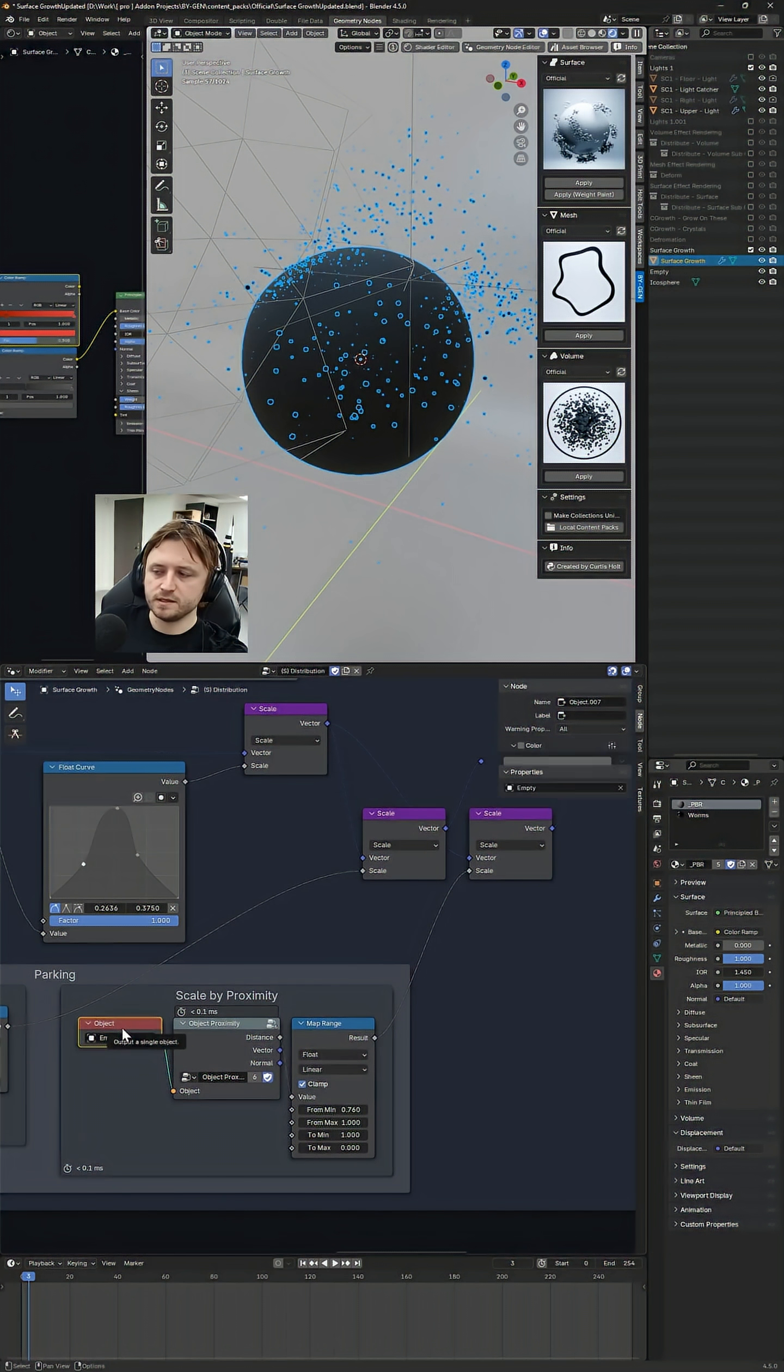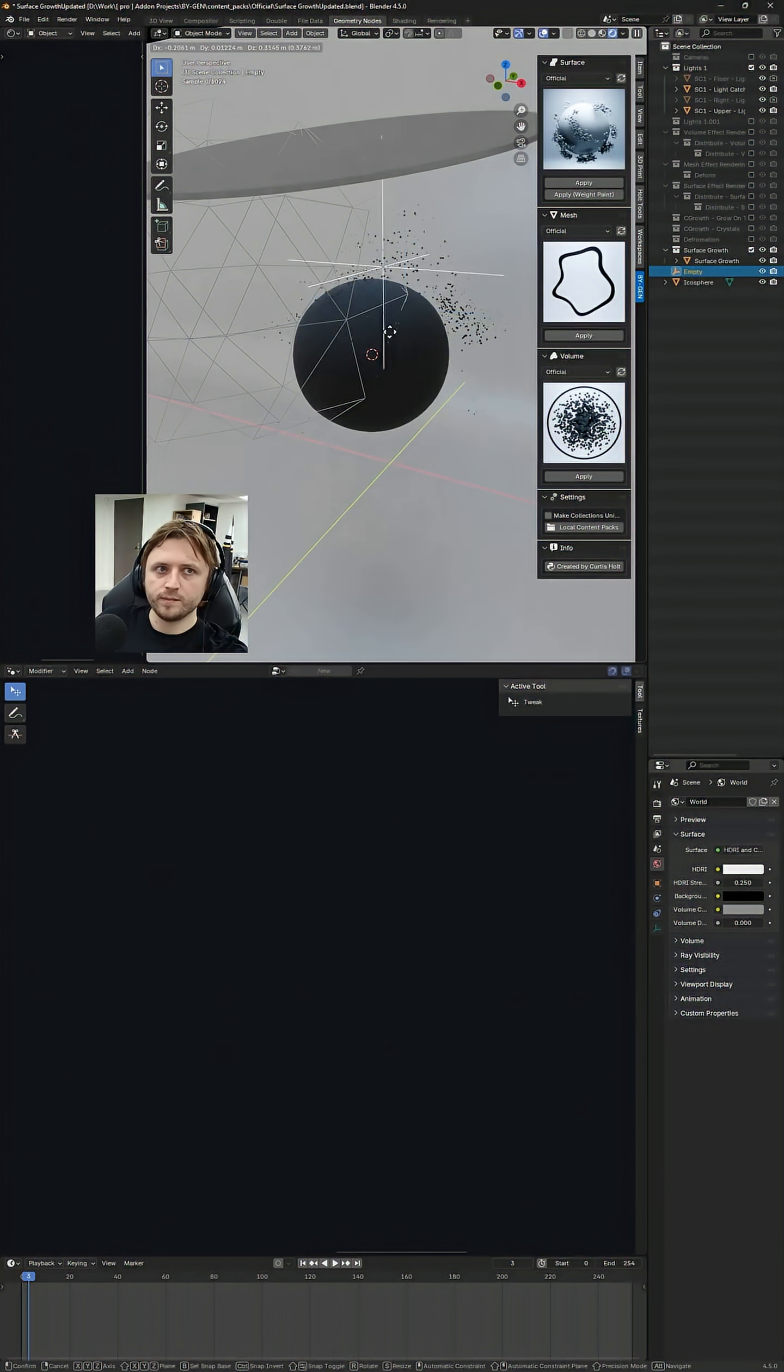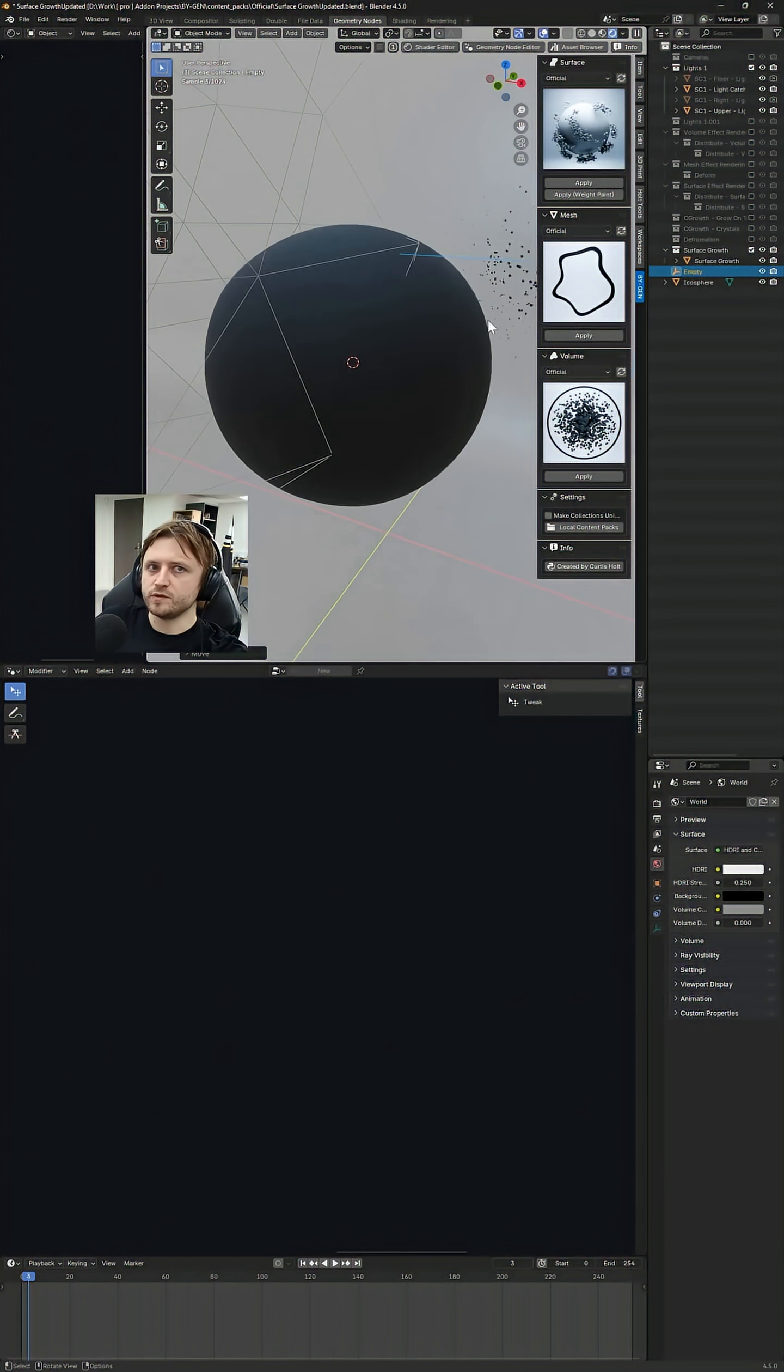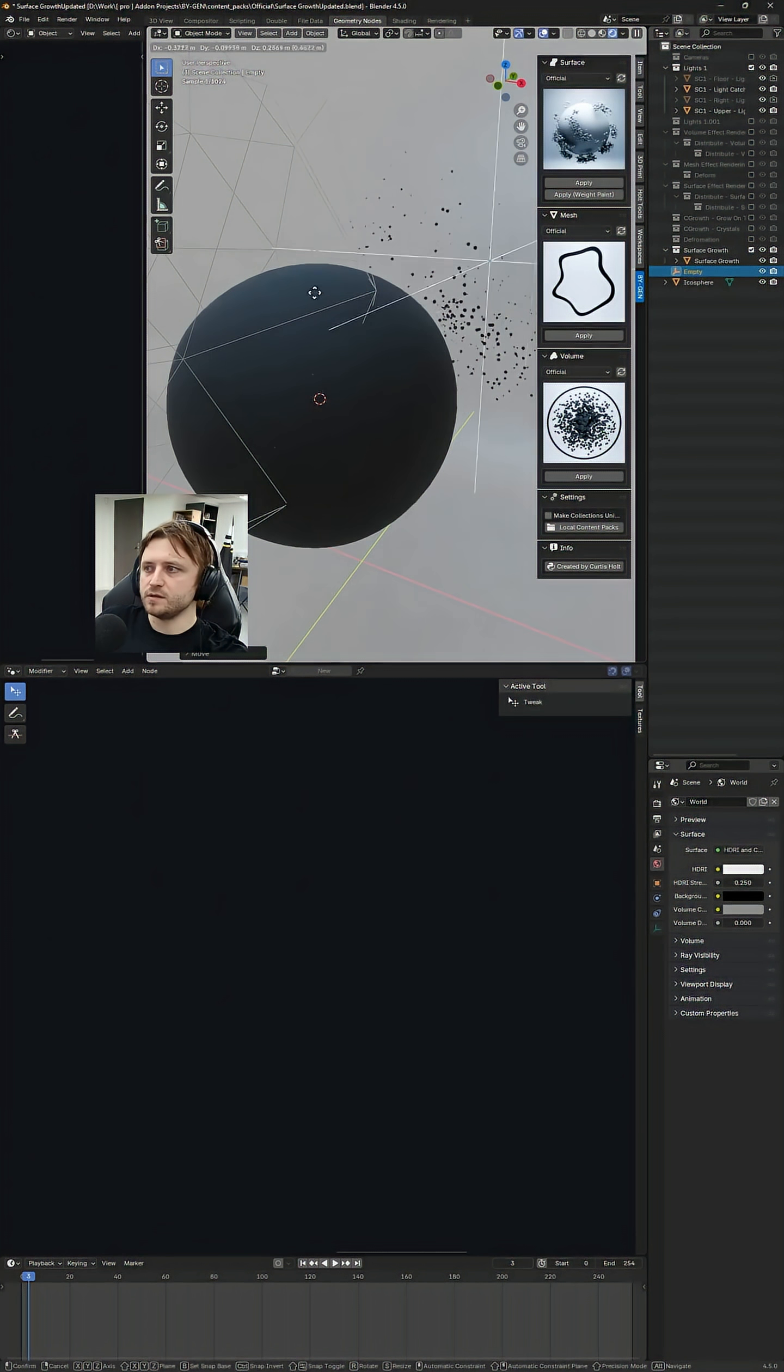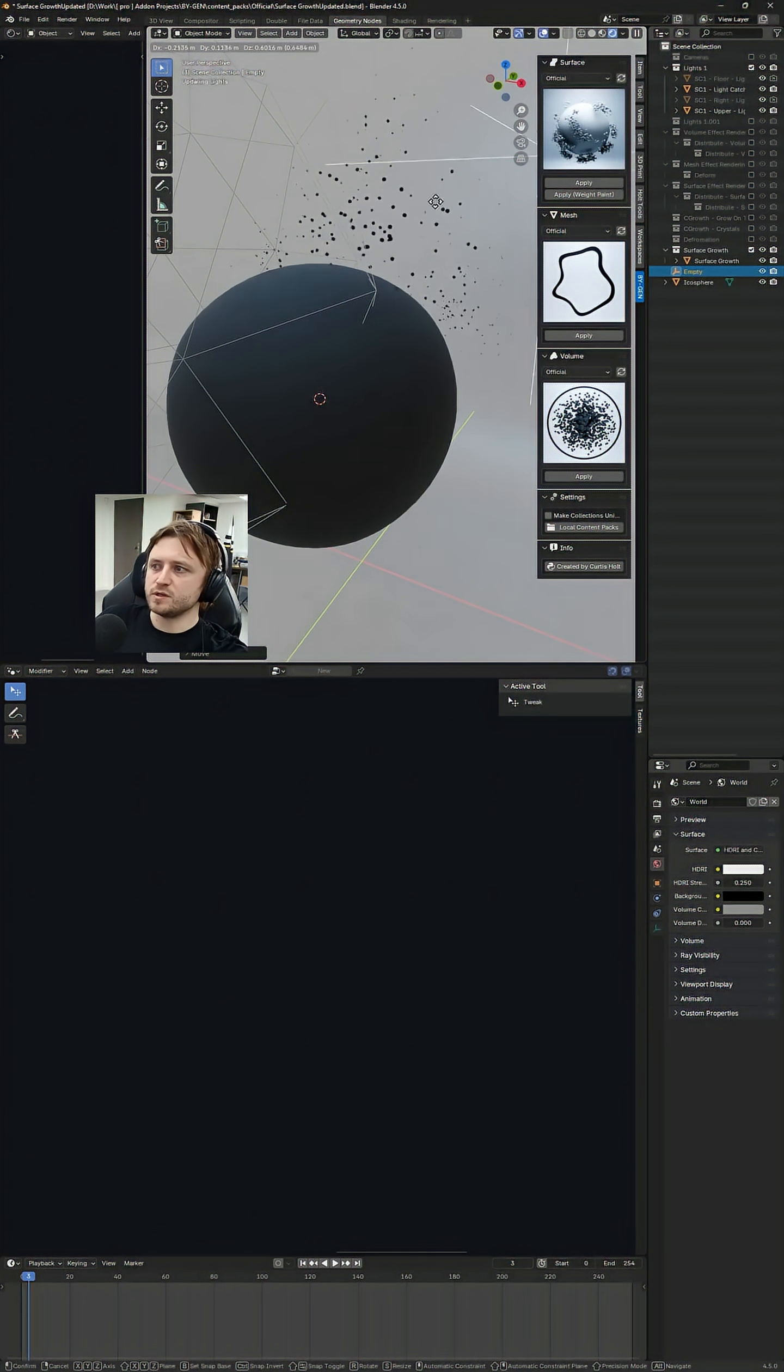I can see that the object is referencing an empty object. If I grab it and move the object around, you can see the logic change.